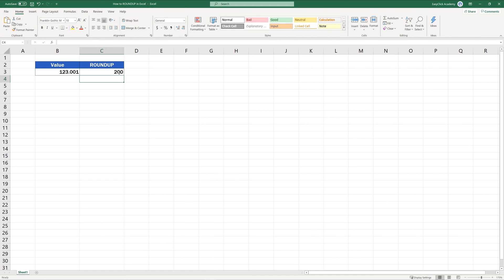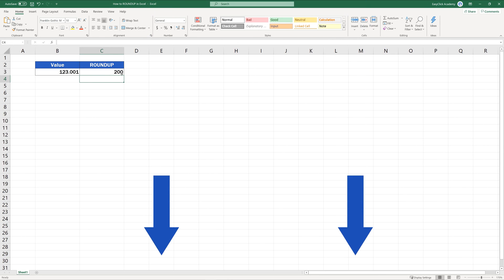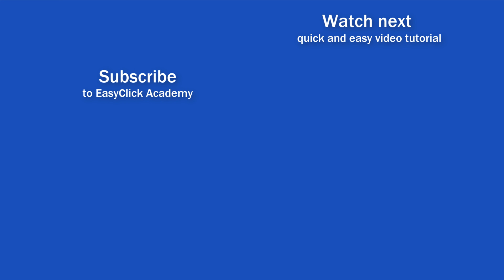If you'd like to know more about similar functions like Round or Round Down, you can learn how to use them effectively by watching the rest of the video tutorials on rounding numbers by EasyClick Academy. Check out the links in the description below. If you found this tutorial helpful, give us a like and watch another video tutorial by EasyClick Academy. Is this your first time on EasyClick? We'll be more than happy to welcome you in our online community — hit that subscribe button and join the EasyClickers. Thanks for watching and I'll see you in the next video.